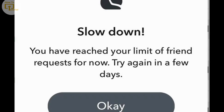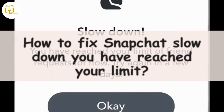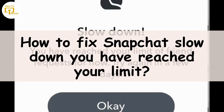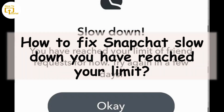Hey everyone, welcome to our channel. Encountering a message like 'Snapchat slow down, you have reached your limit' typically indicates that you have hit a limit imposed by Snapchat, such as the number of friends you can add within a certain period. We are here with some steps you can take to potentially resolve this issue, so let's get started.